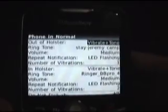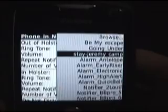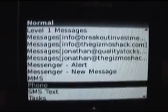Now let's go to the phone. This is how you would select your ringer. Out of holster I have vibrate and tone, so first it's going to vibrate and then there will be a tone. I have it on one vibration. And the tone I selected is one of my MP3 files, which I put into the ringtones folder on the device. All these options are the same on all the profiles.